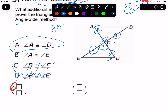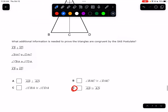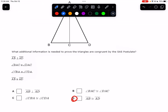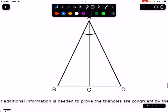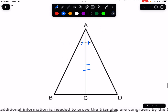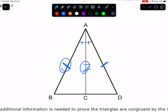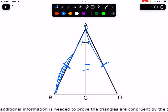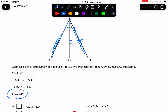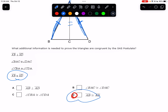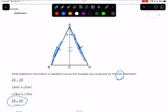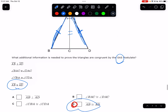What additional information is needed to prove congruence by SAS? They've marked the top angles at the vertex the same, and there's a shared side. For SAS, we need the side between two angles — not the one that would give SSA. If this side matched this side, we'd have two sides and the included angle. So AB congruent to AD gives us SAS.